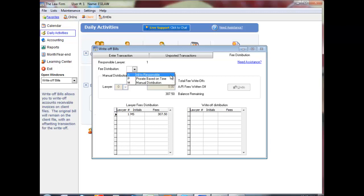Continue entering transactions as necessary. You can access the Unposted tab to delete your transactions. You can exit without posting and continue entering transactions at a later time. Click Post to finish.